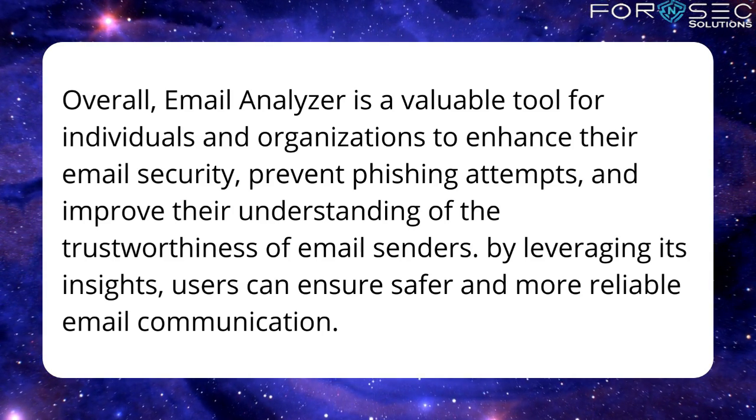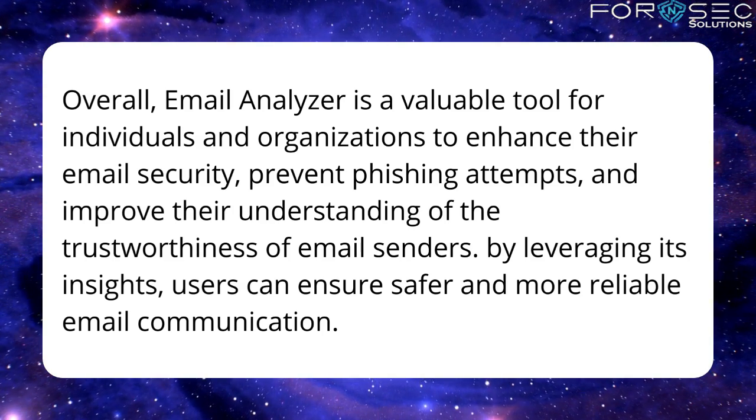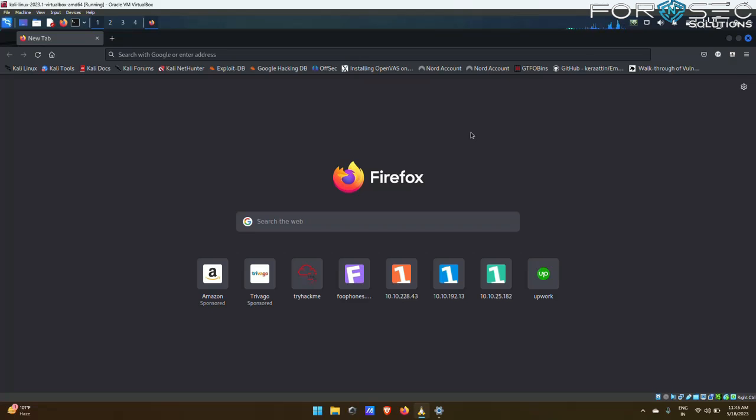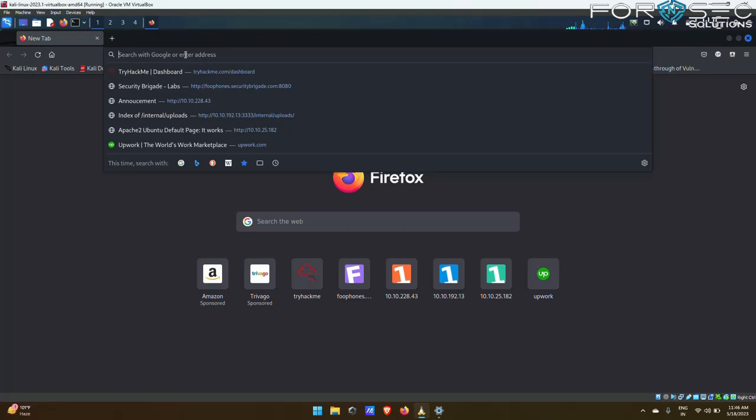Now let us see more about the tool. First of all, where will you get this tool? To get this tool, just go on your browser and type 'email analyzer github'.